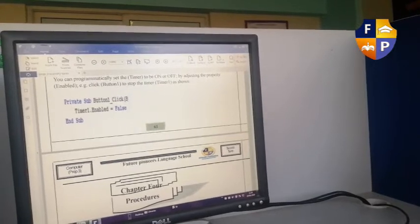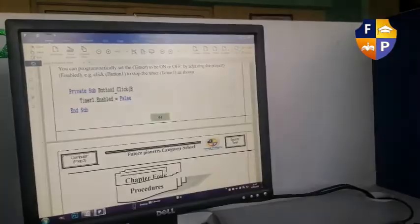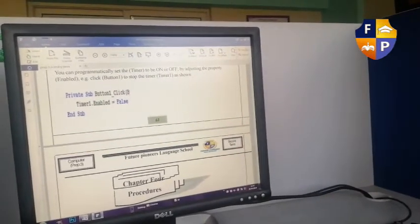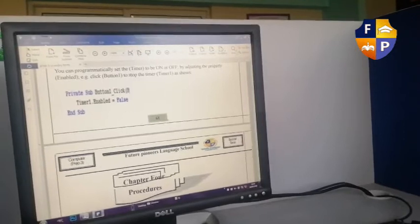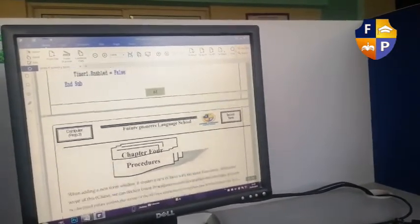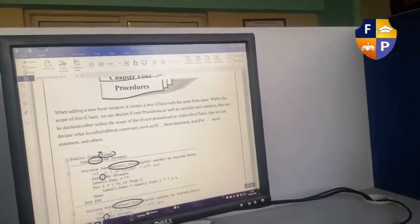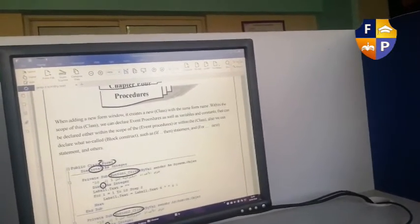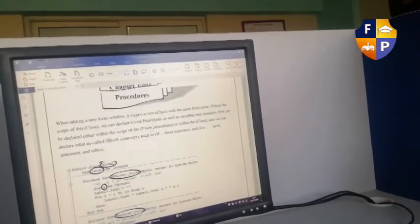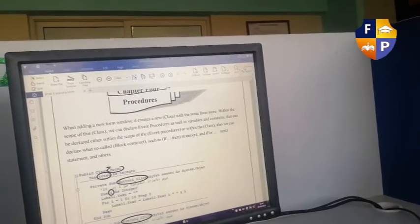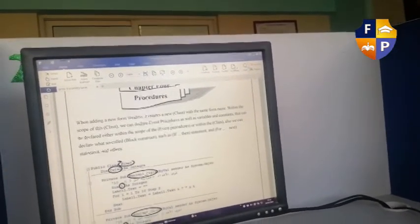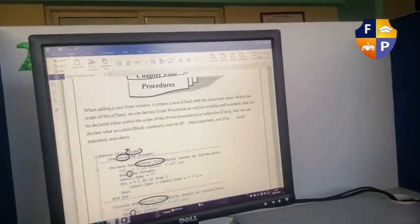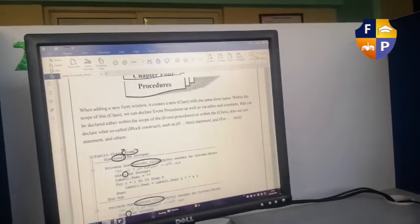This means Timer1 is my tool, dot property equals value. So you will know about procedure. What's the meaning of procedure? Procedure is a set of programming statements used to write my Visual Basic code.